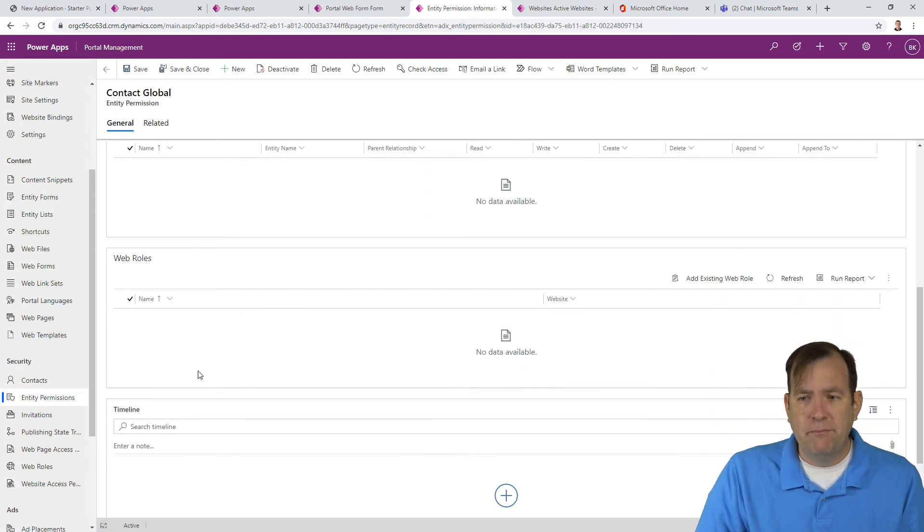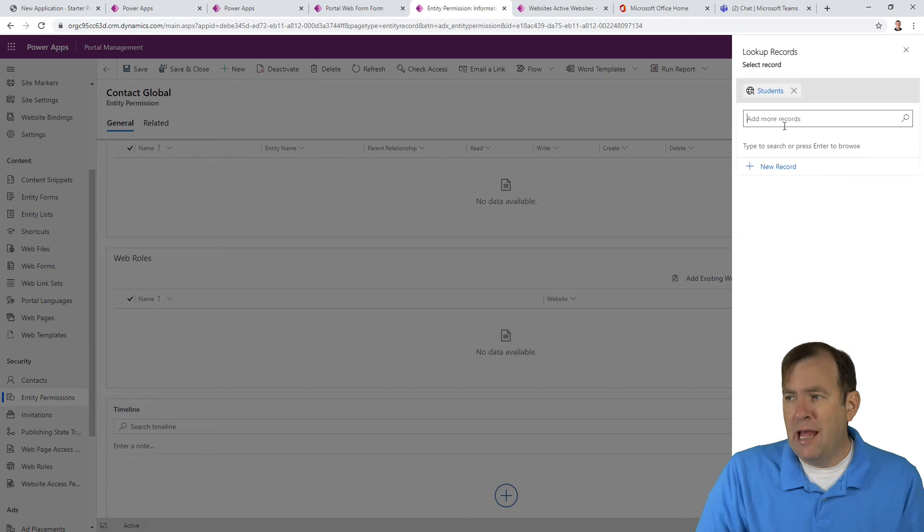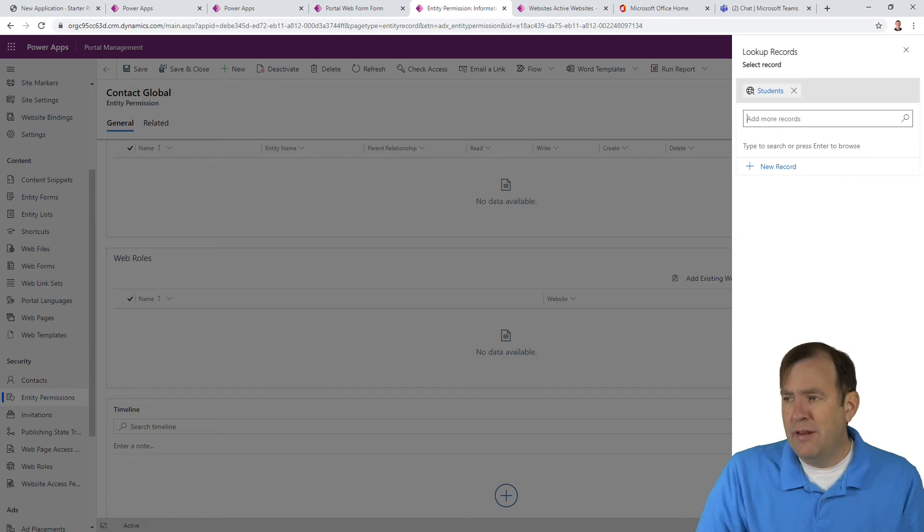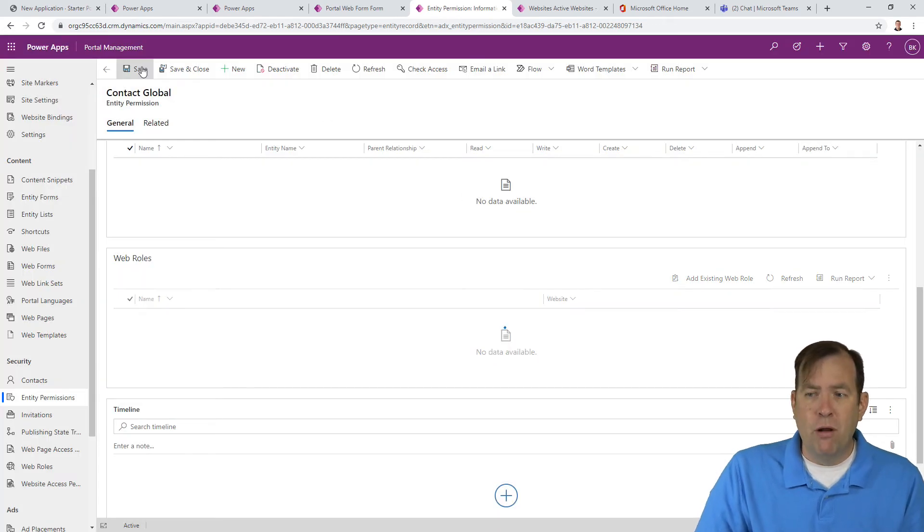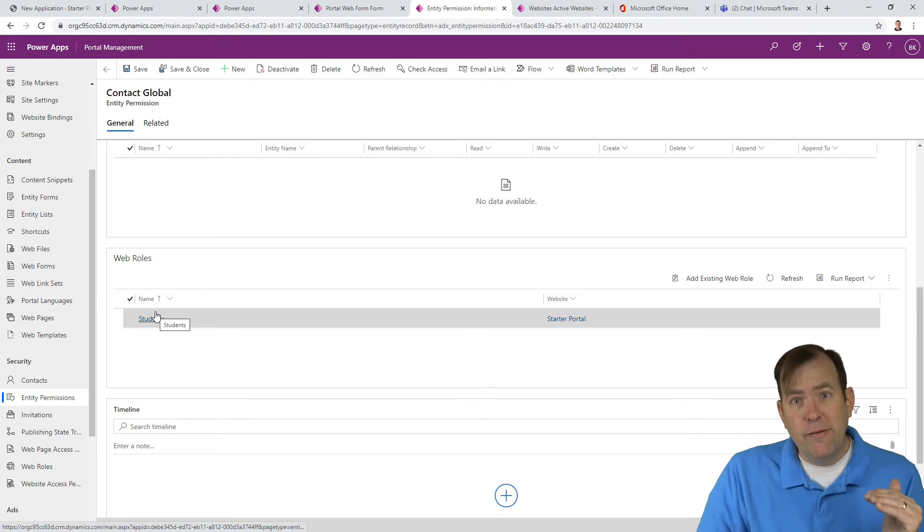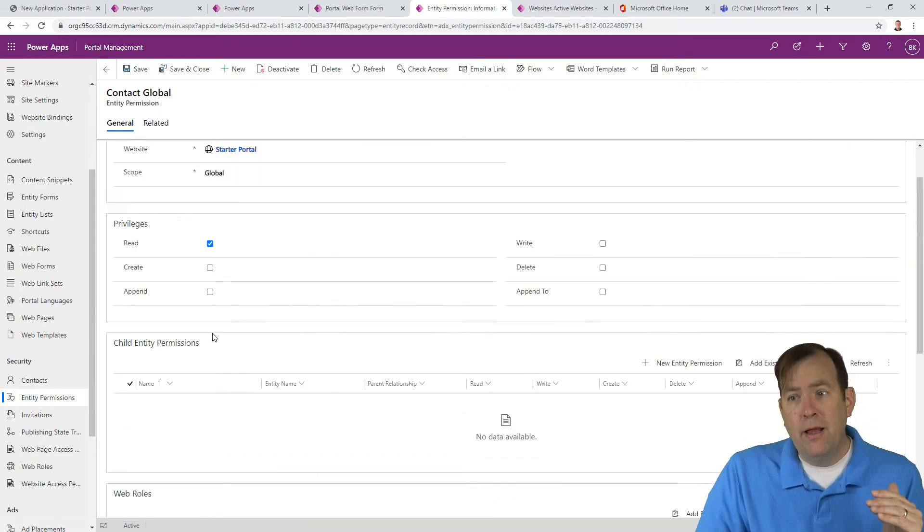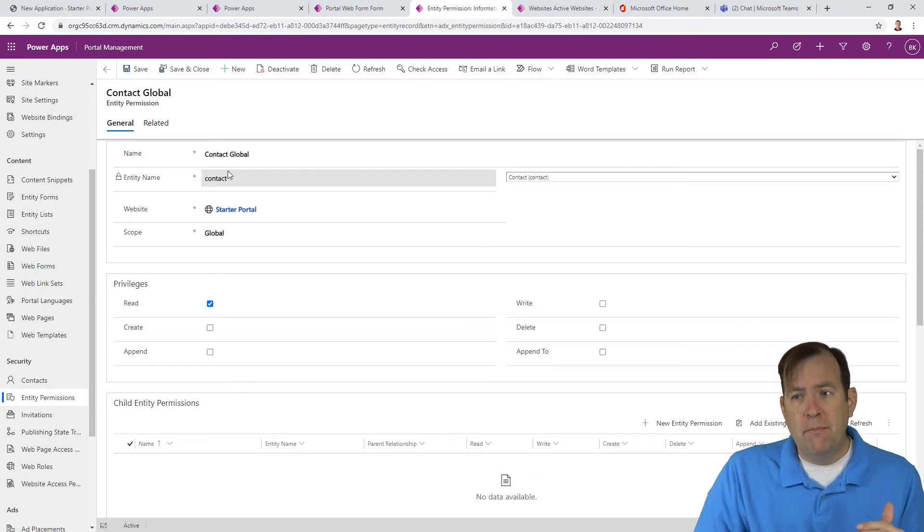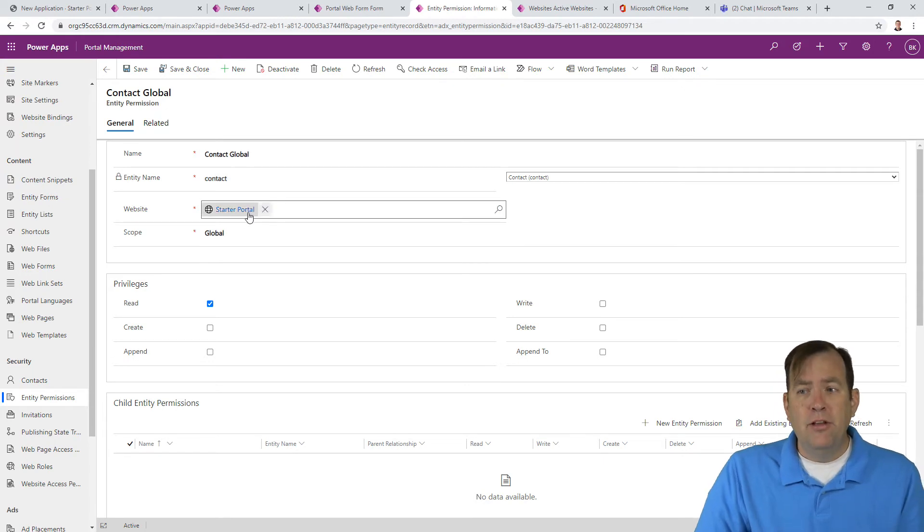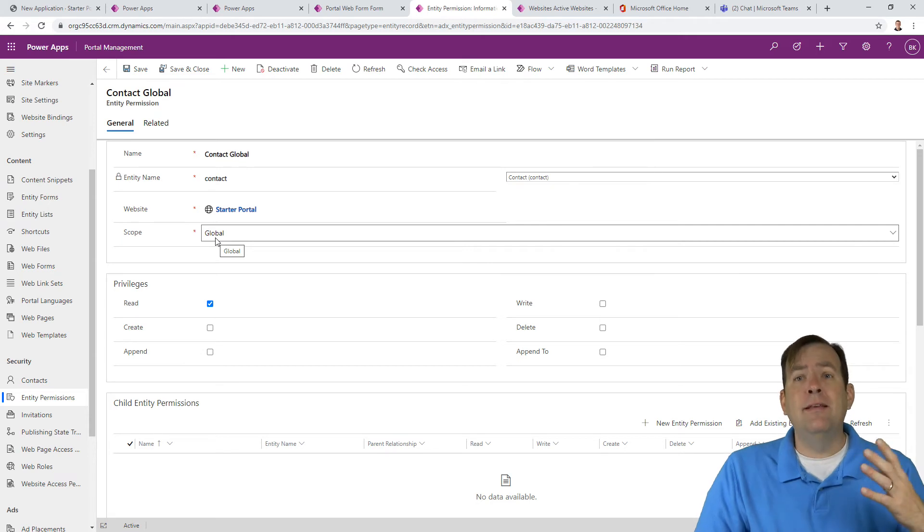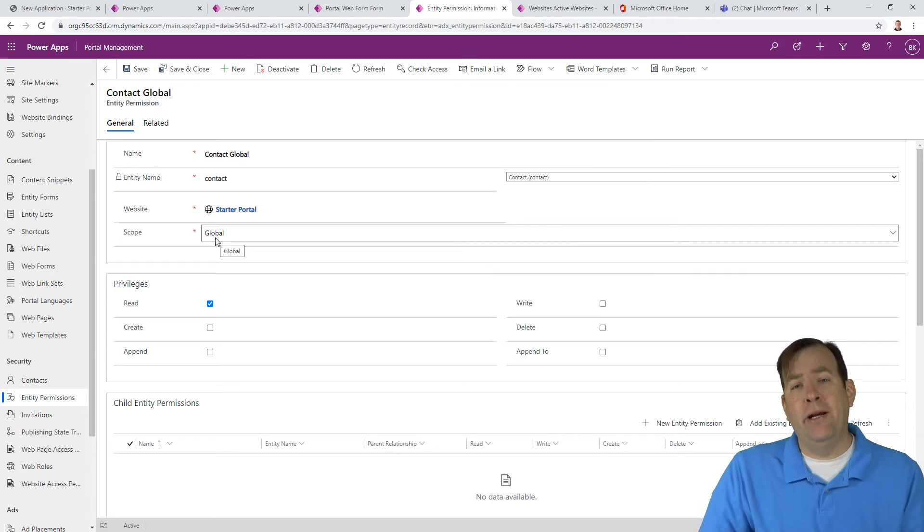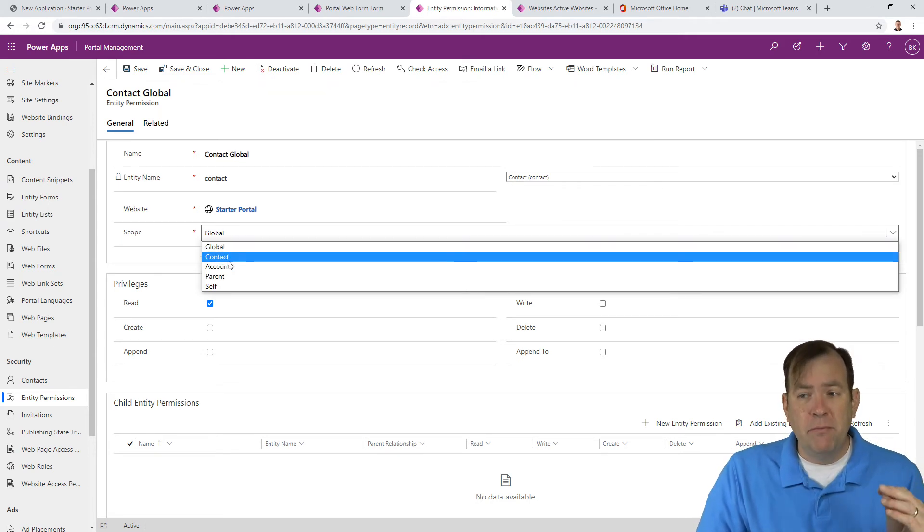For this scope, it's going to be global this time, meaning it applies to everybody in this certain group. I'm going to do read/write so I can actually see all the data and then be able to update it. I'll save it. I'll then go ahead and give them a web role. I'll hit add existing web role and associate that with students and then hit add. And then hit save one more time.